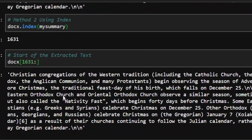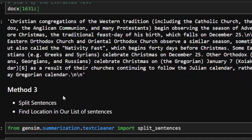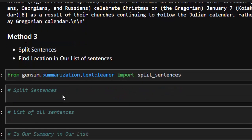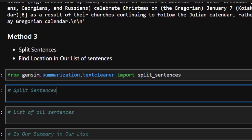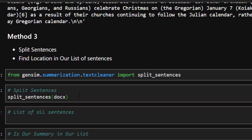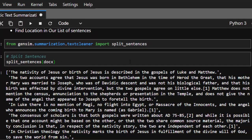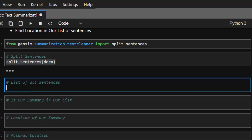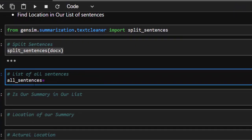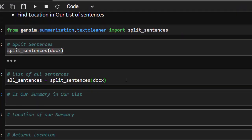The third method involves splitting the entire text into individual sentences using gensim's text cleaner. From gensim.summarization.textcleaner import split_sentences. Call split_sentences() on your text to split the corpus into individual sentences, then store them in a list called all_sentences.